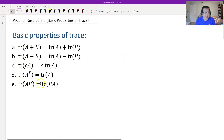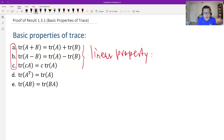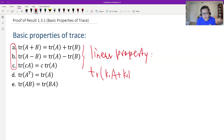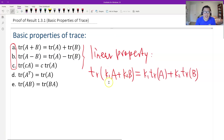We have these five basic properties. The first is the sum and the difference and scalar multiplication. The first three we put together — we call a linear property. We can write it in a common way: the trace of a linear combination of A and B equals the linear combination of the trace. These linear properties are similar to the properties for derivative and the properties for integral that we learn from calculus.